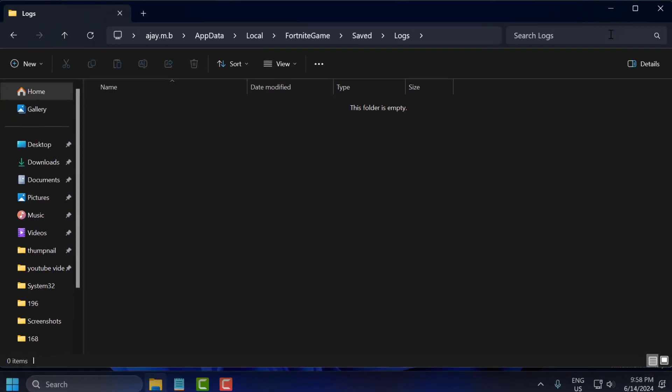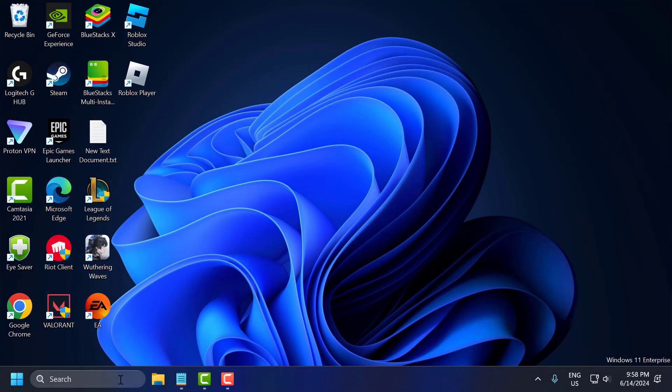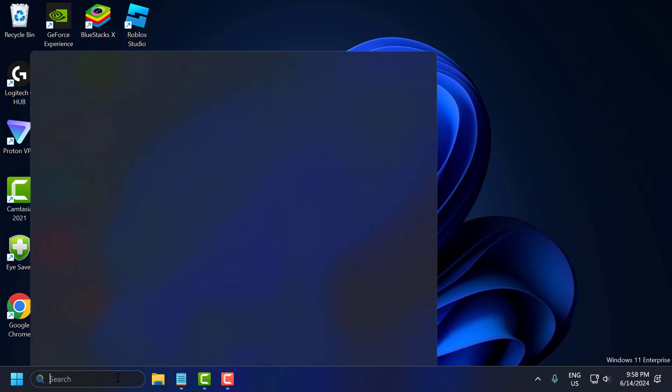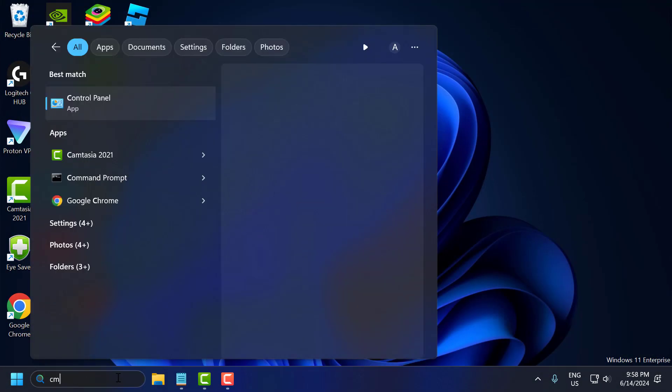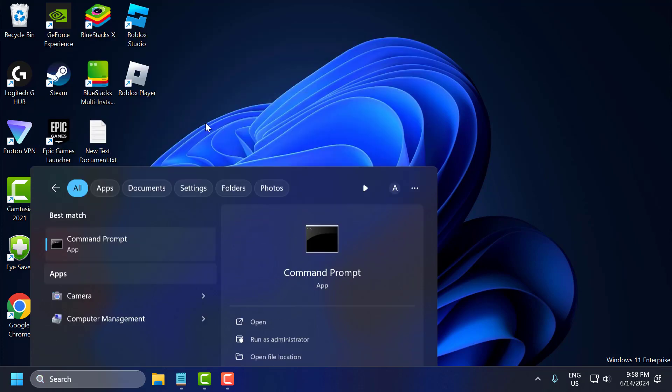After deleting it, close the file explorer. Now go to search menu and type CMD, right click on the Command Prompt, select run as administrator, and select yes.